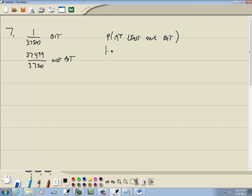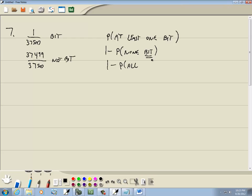We're going to rewrite this as one minus. At least one rule says we rewrite this as one minus probability of none bit. Then we rewrite it as one minus probability of all, and then you flip this to the opposite. So the opposite of bit is not bit.